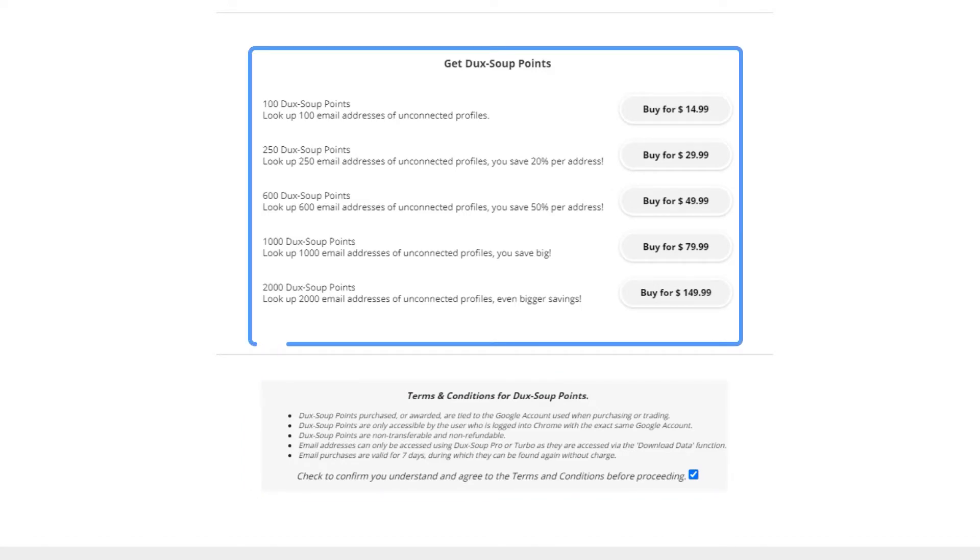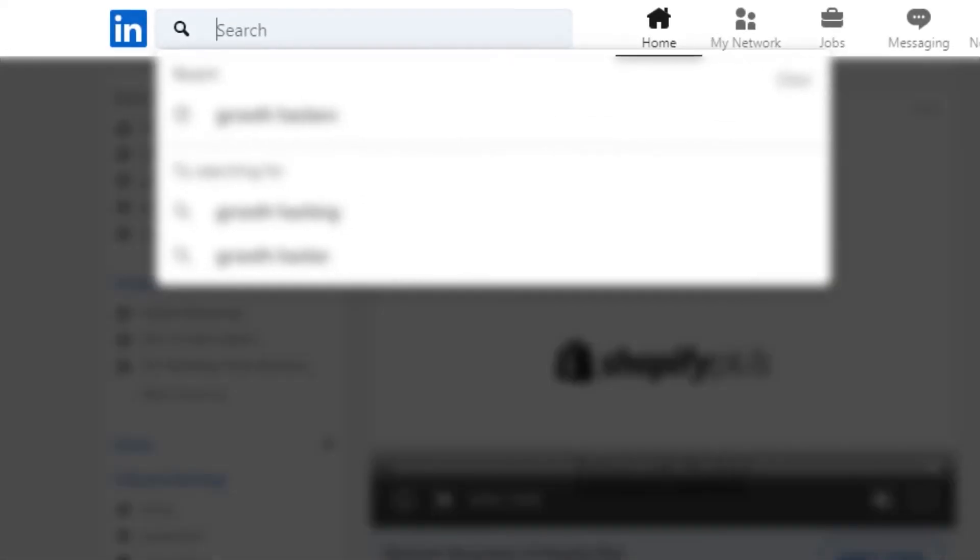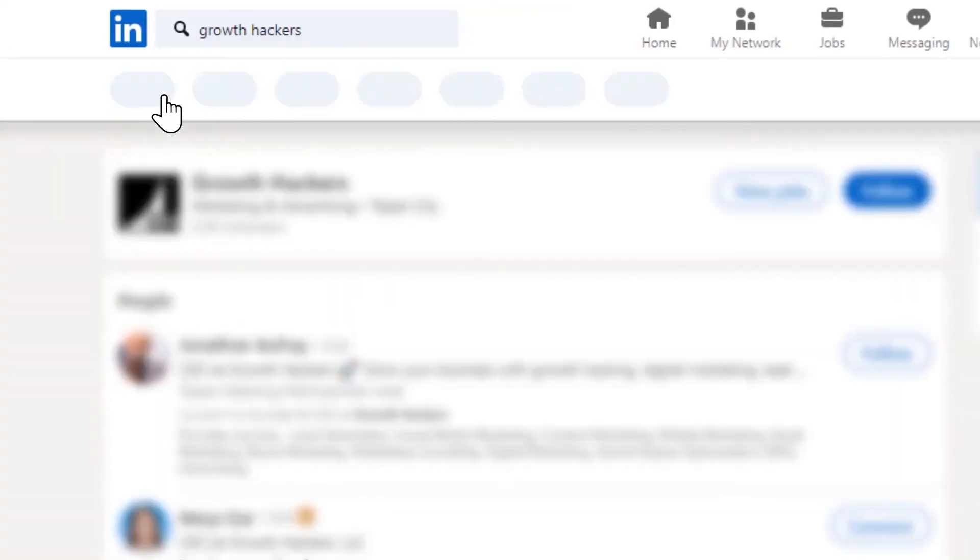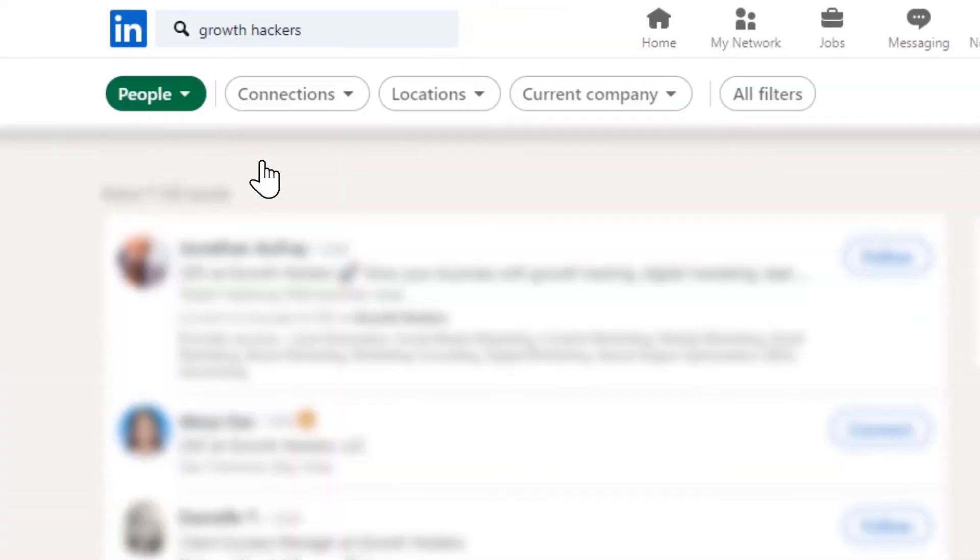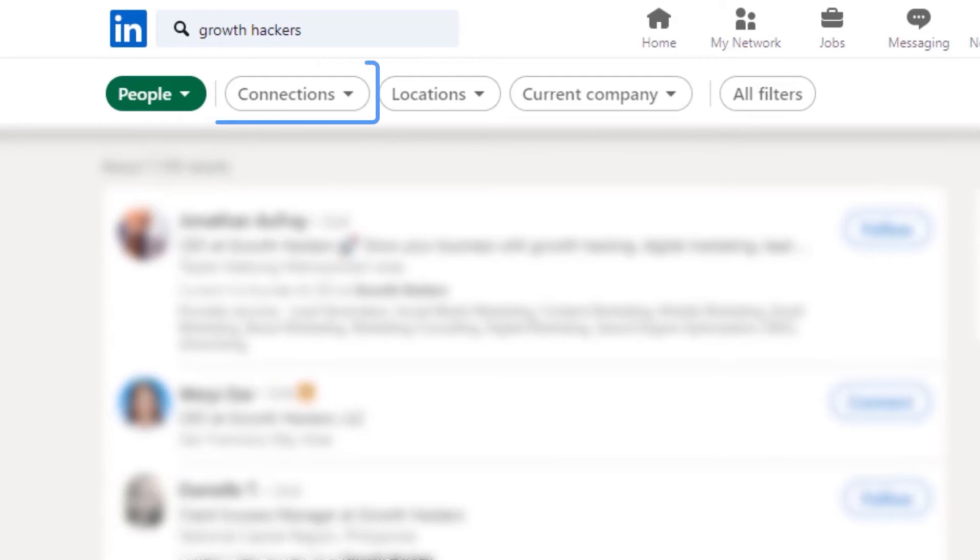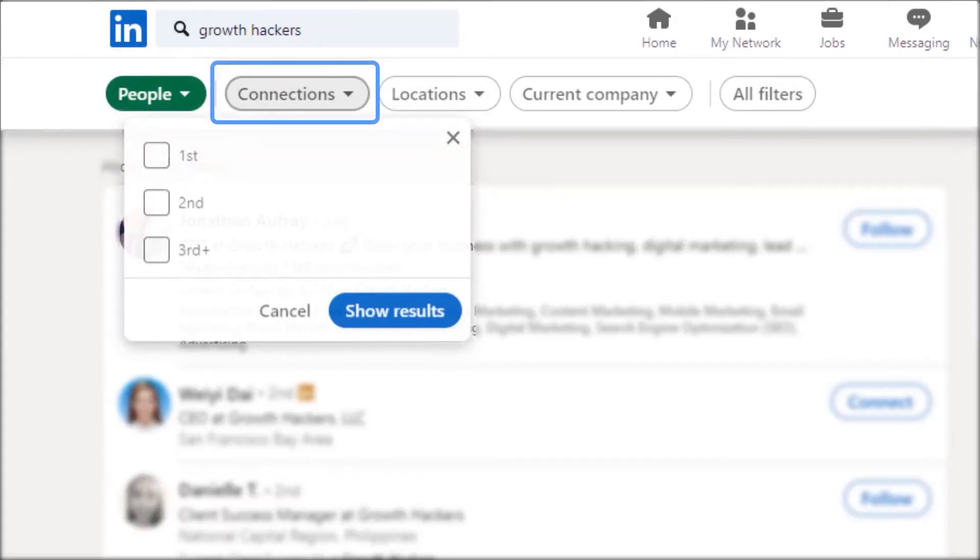Here's how you can run the address finder. Do a LinkedIn search and click on the people filter. Then filter by second degree connections.